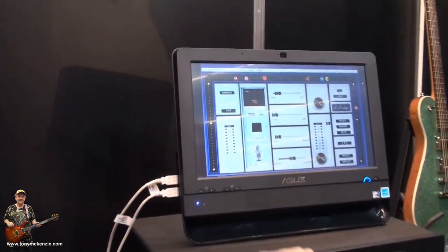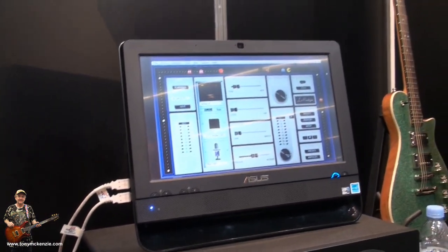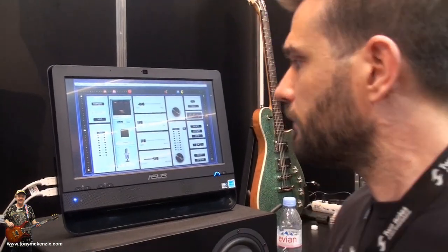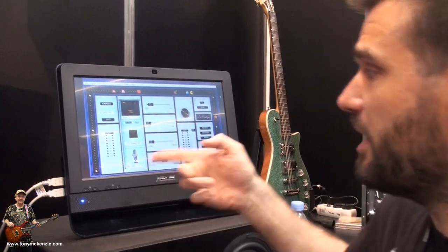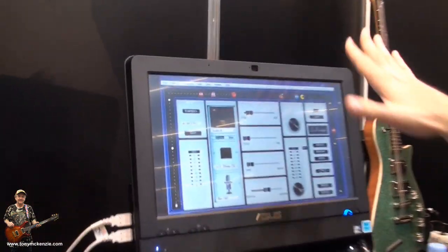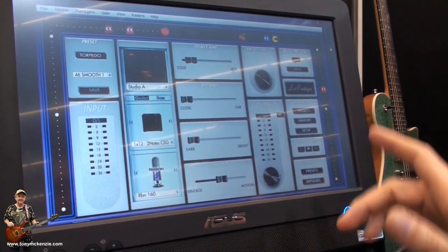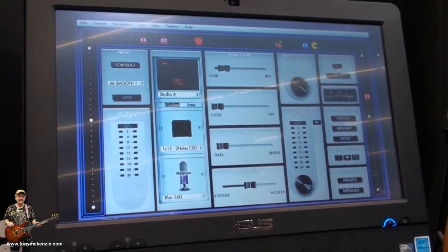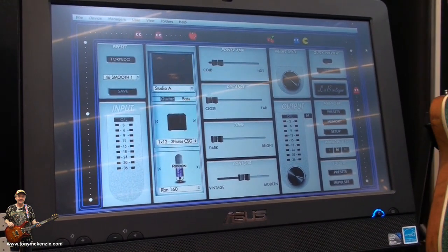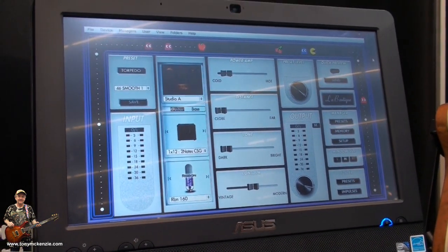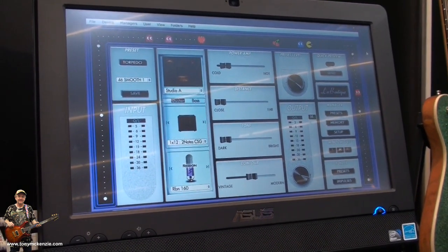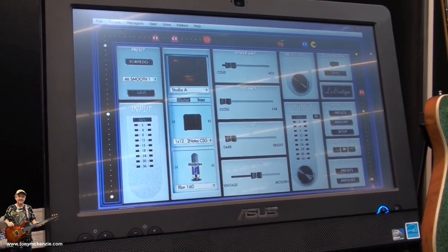First, we worked on a new interface, a human interface for the Torpedo Live and the Torpedo Cab. We found out that our users sometimes, when they start with the 2Notes product, they are a little intimidated because not all of them are familiar with how you do a miking, a recording of a guitar amp or bass amp.